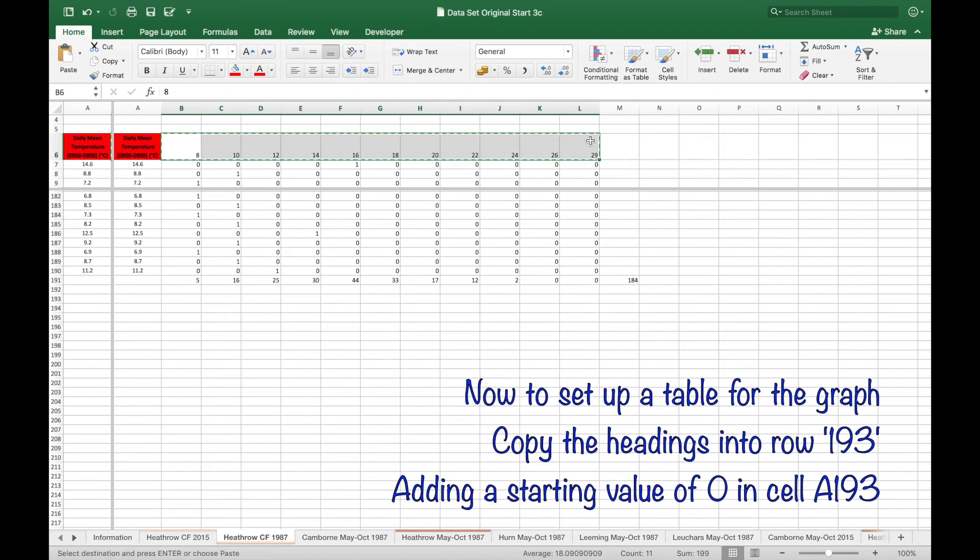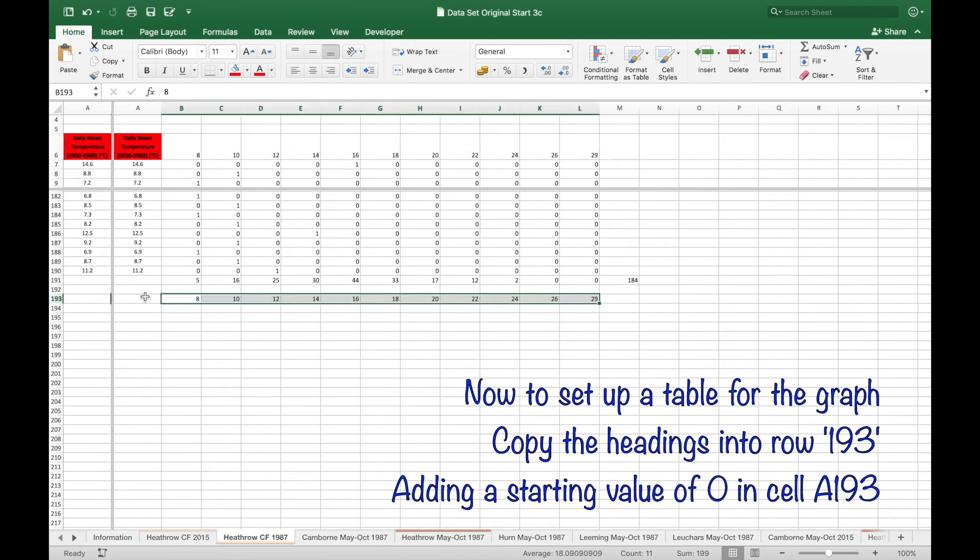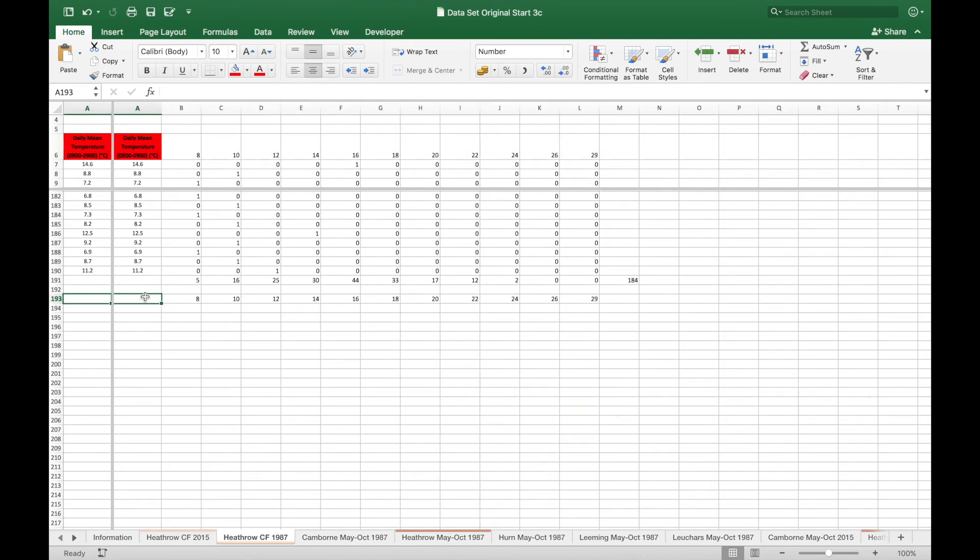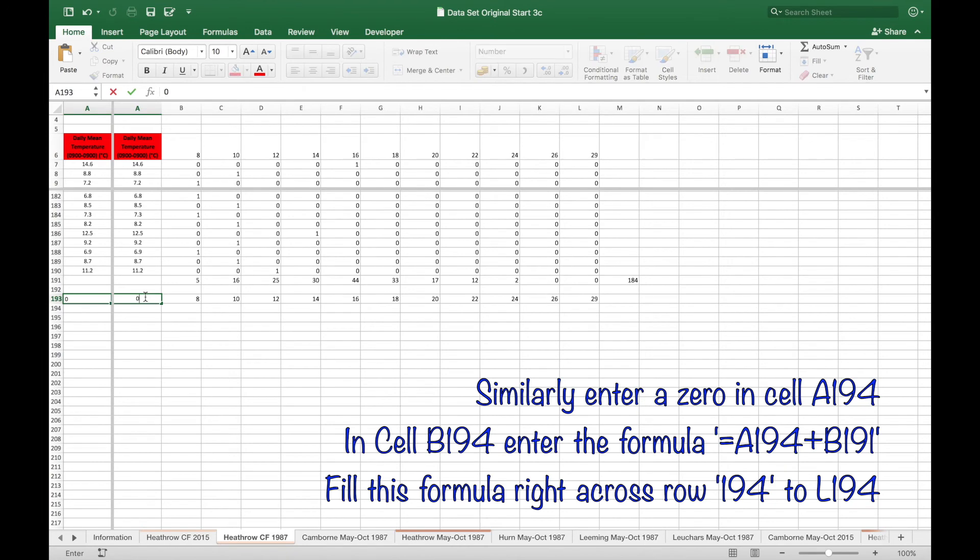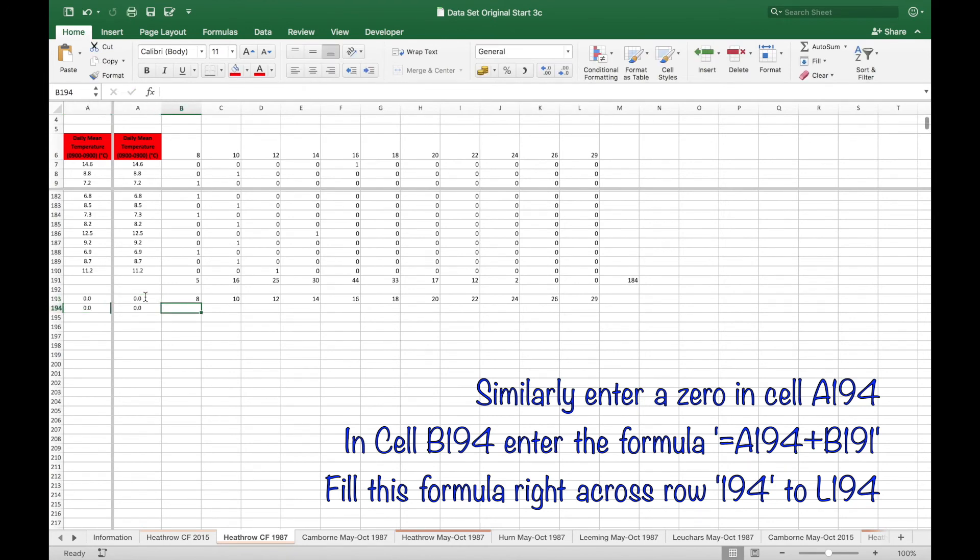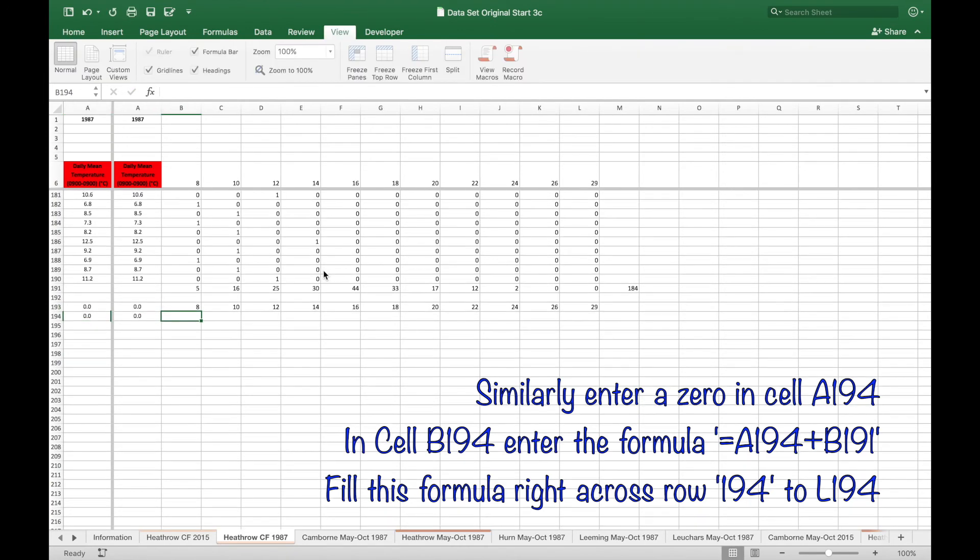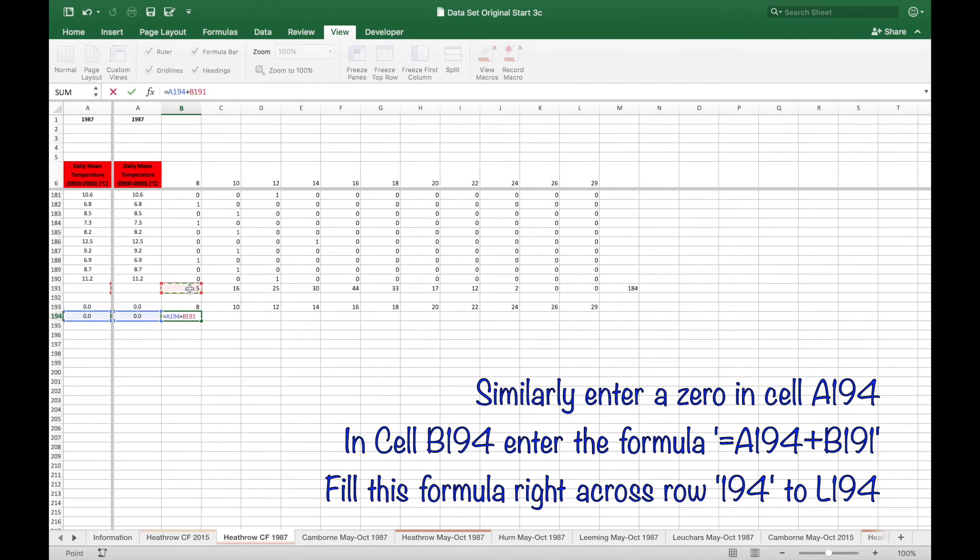Now to set up a table for the graph. Copy the headings into row 193. Add a start value of 0. Similarly for row 194. Entering the formulae to create a cumulative frequency total.